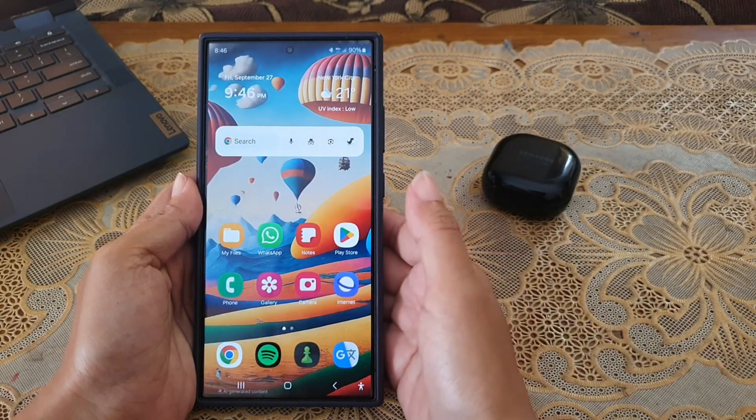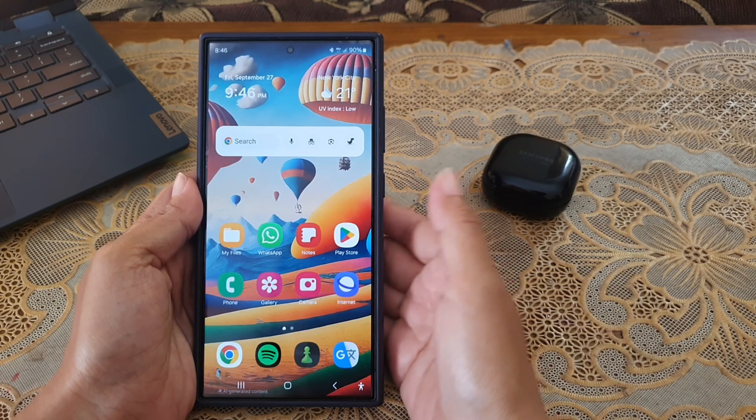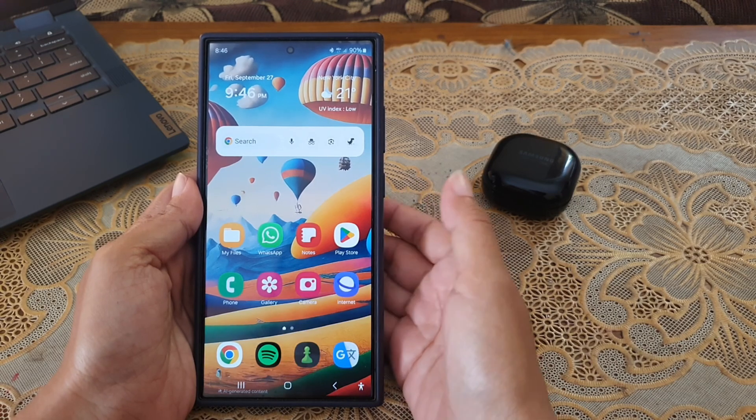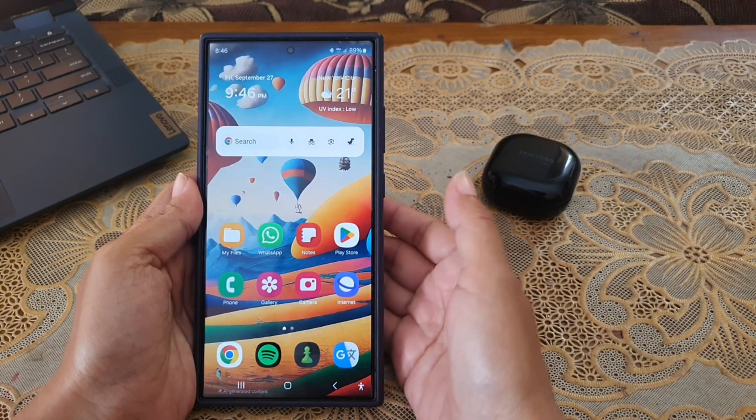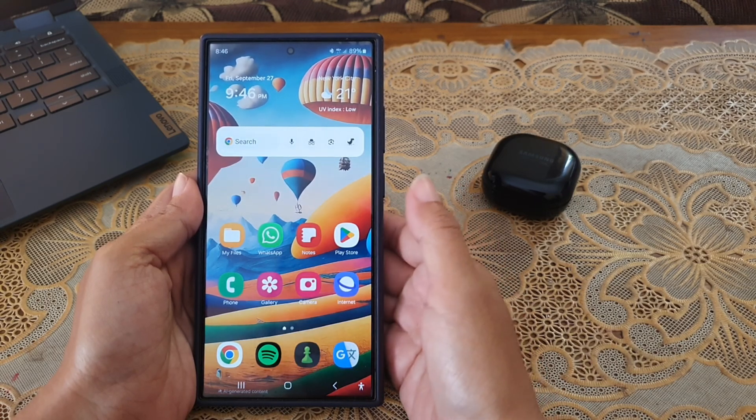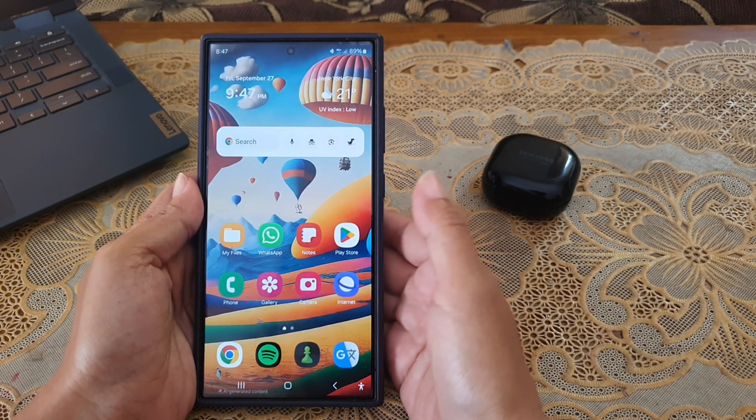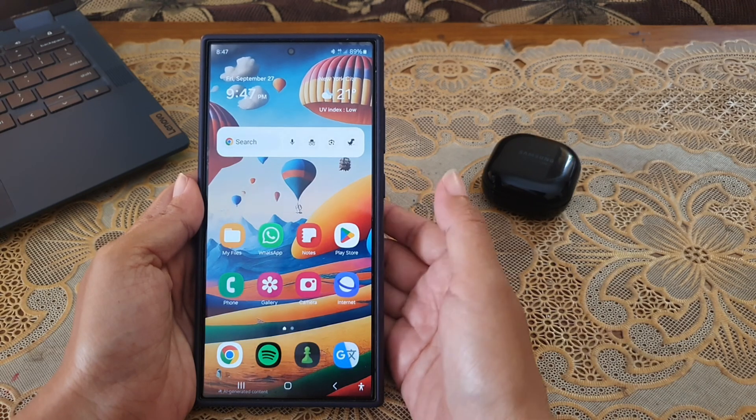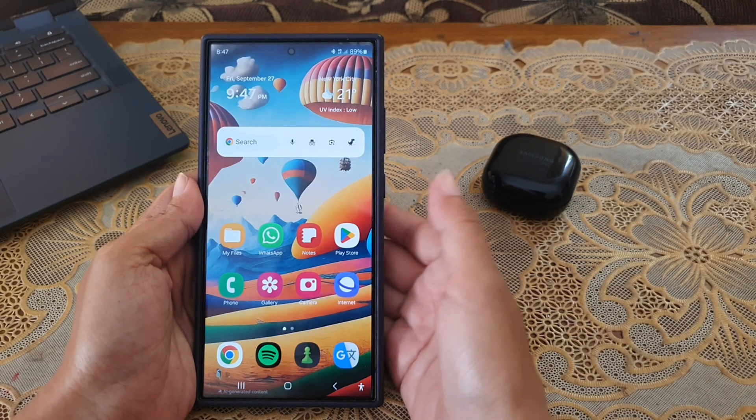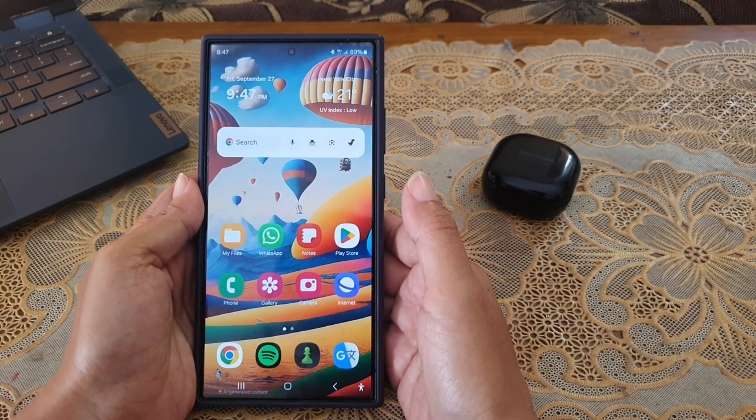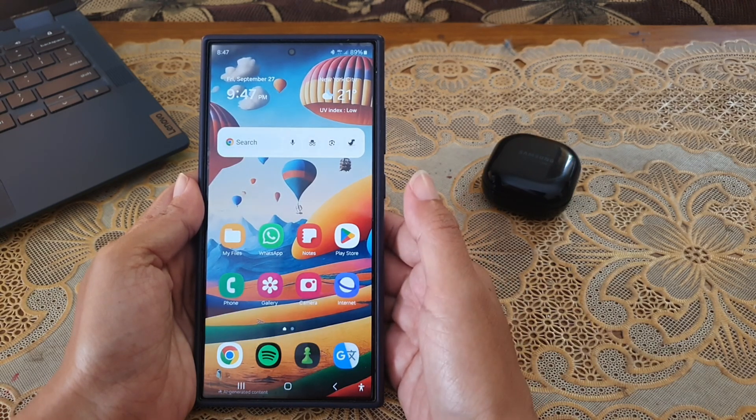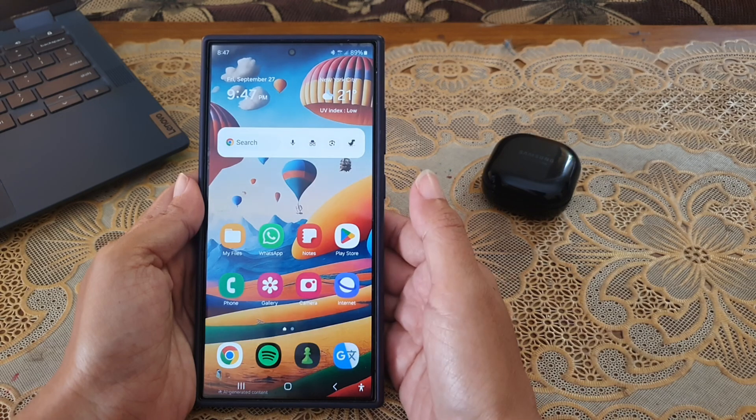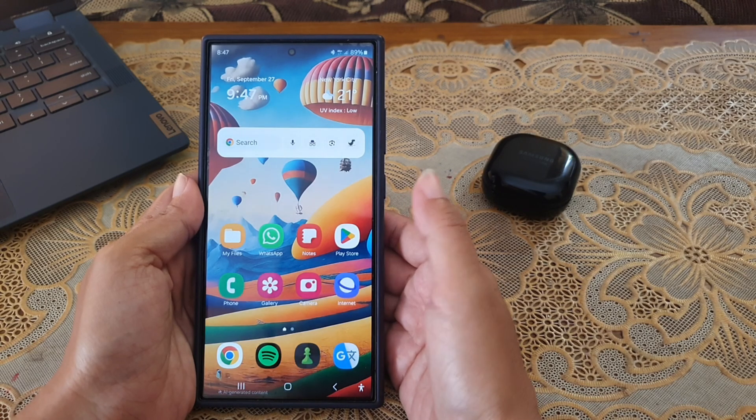To set touch and hold function of your Galaxy Buds Live that are connected to Samsung Galaxy S24 Ultra to play music on Spotify, while you are wearing both earpads,